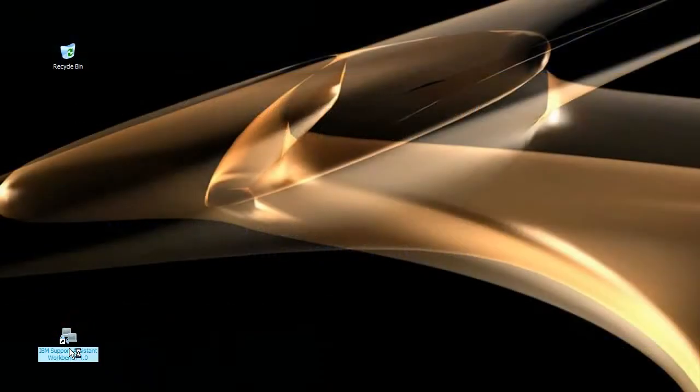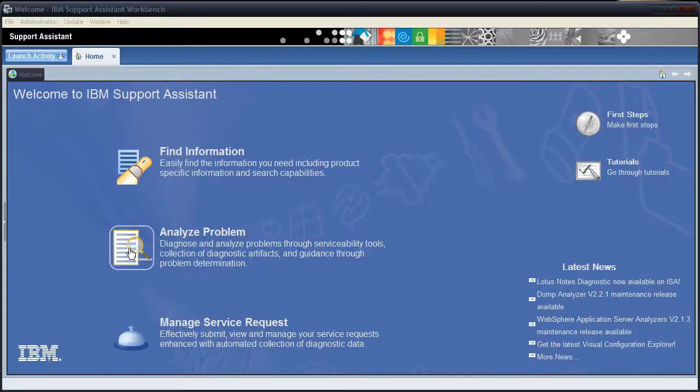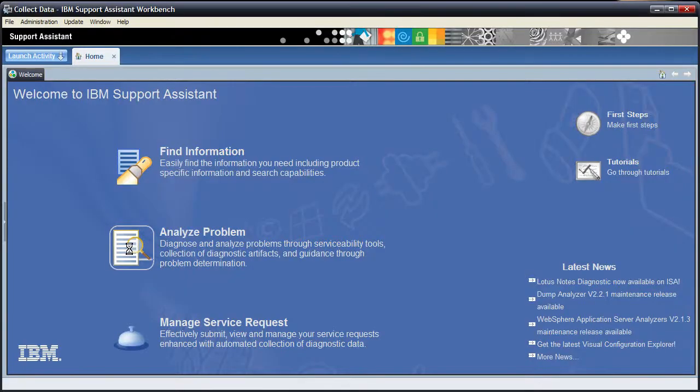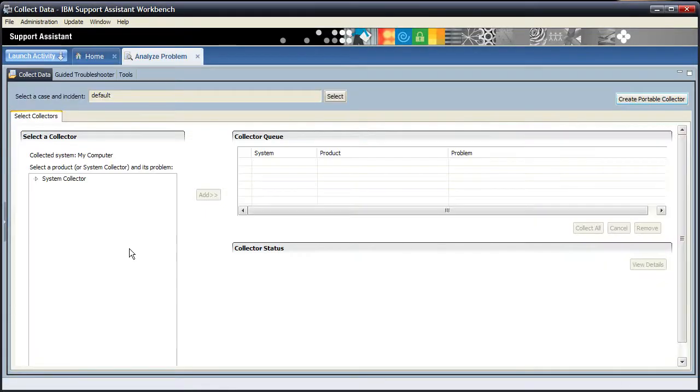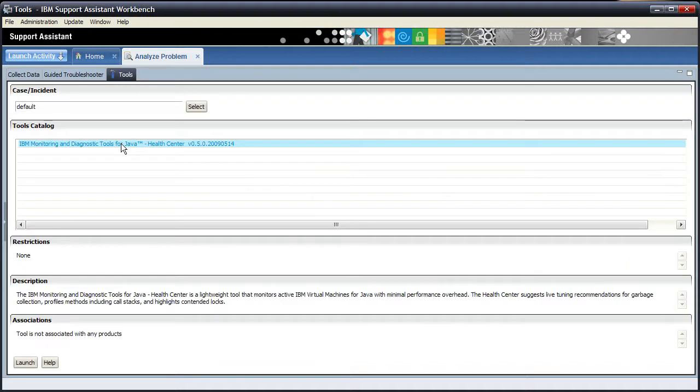The first thing we're going to do is launch the Health Centre from within the IBM Support Assistant. For information on how to install the IBM Support Assistant or the Health Centre, you need to watch video HC02, Installing ISA and Health Centre, and that will take you through all the things you need to do to get to this point.